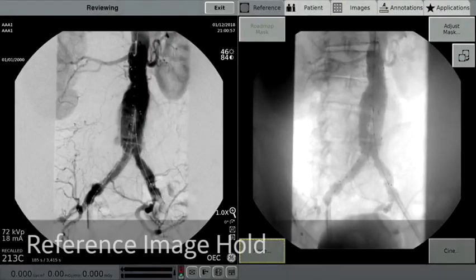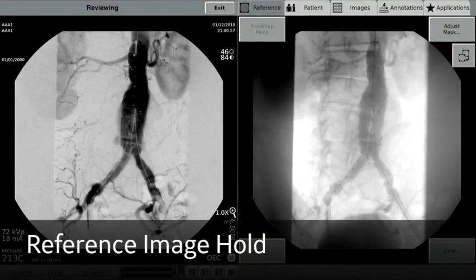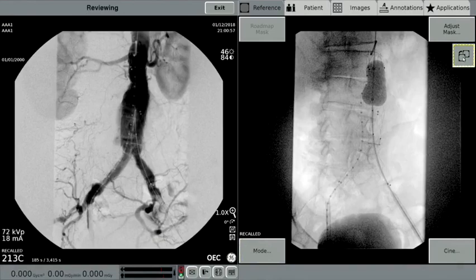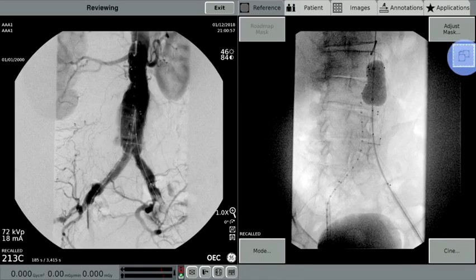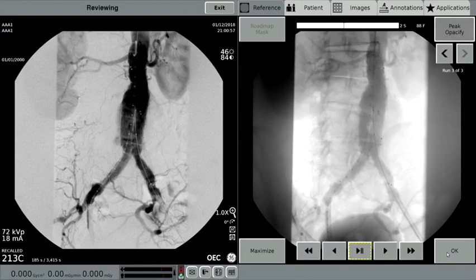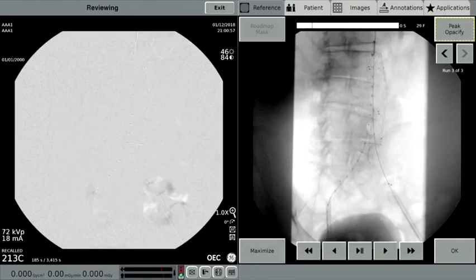This demonstration is of the Reference Image Hold feature available on the OEC Elite CFD. Reference Image Hold brings additional flexibility for viewing and comparing same-patient images during a clinical procedure. In this example, a subtraction run is displayed on the left screen. A Reference Image Hold icon is available on the right screen, allowing a user to switch or toggle between two images on the right screen for prior image to live image comparisons, such as a non-subtracted image or reference scout image. This feature brings choice and flexibility to easily view prior images for comparisons during surgery.